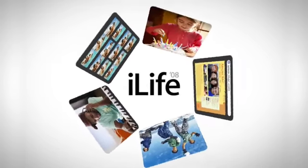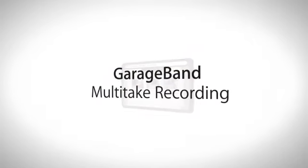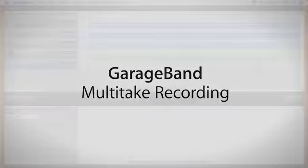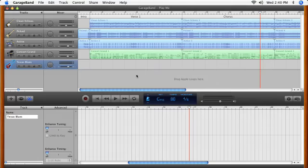GarageBand 08's new multiple take feature gives you nearly unlimited chances to record a great part. You can keep on playing and GarageBand records each and every performance so you can later review them all and choose the best one.